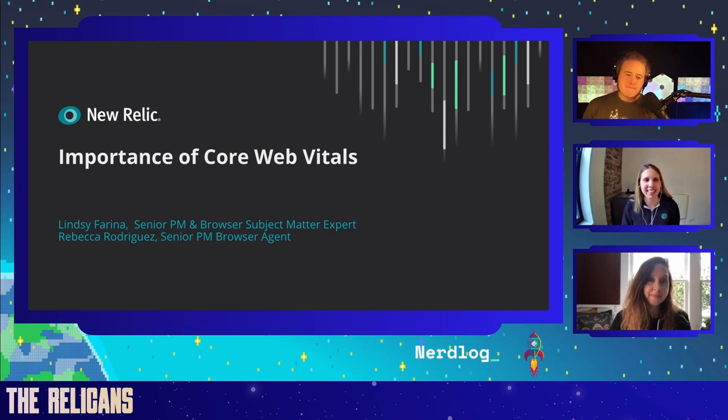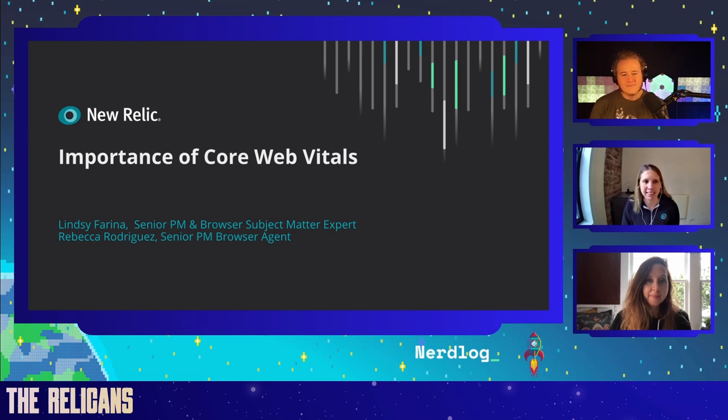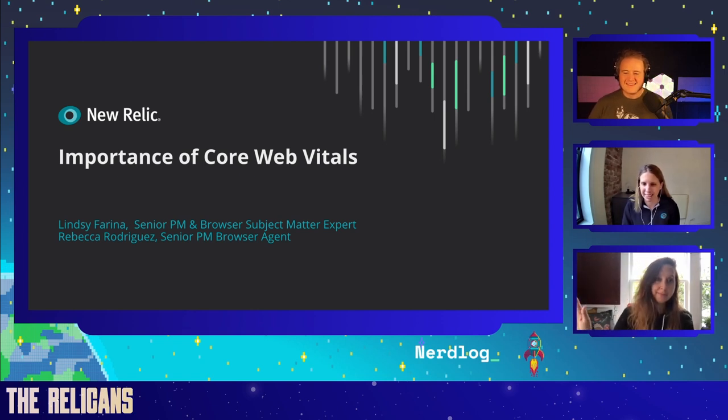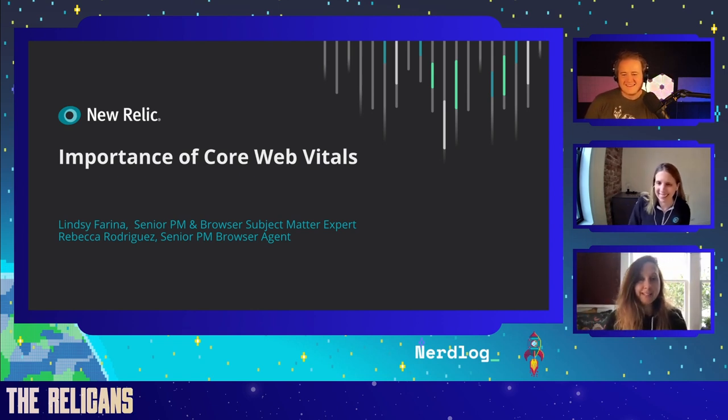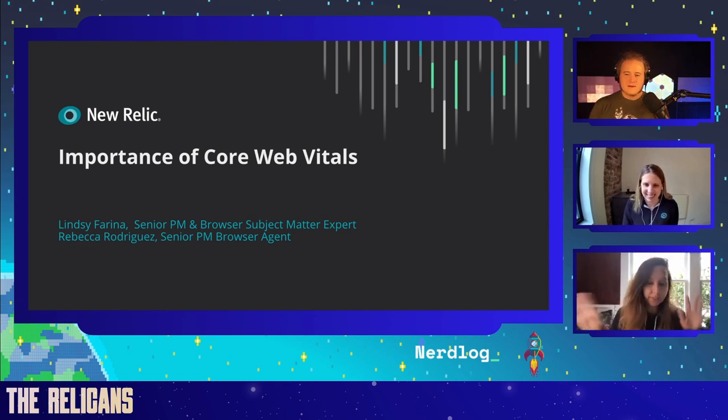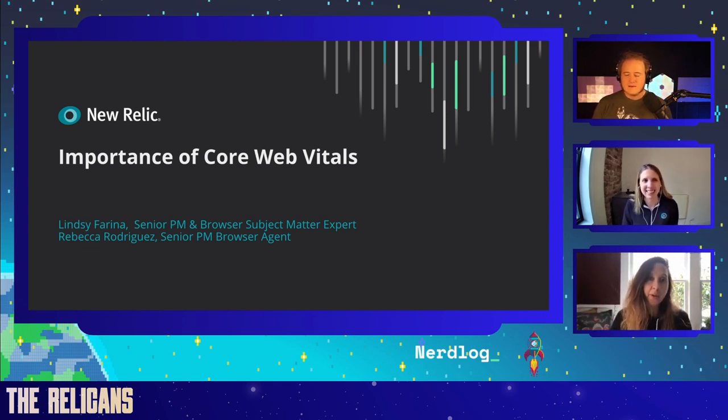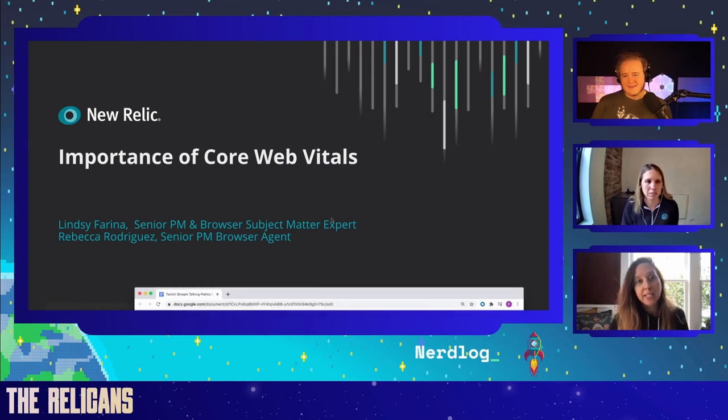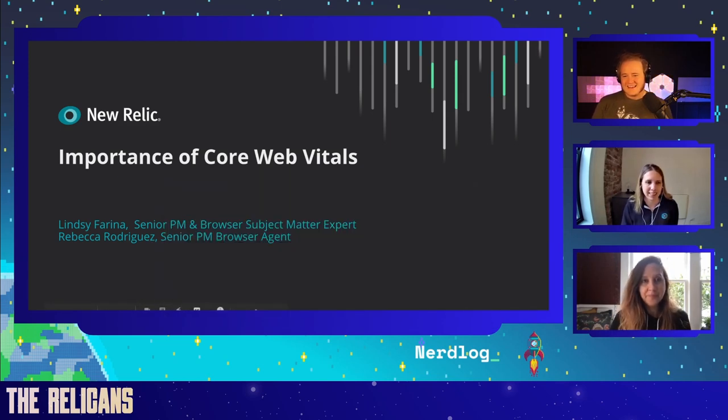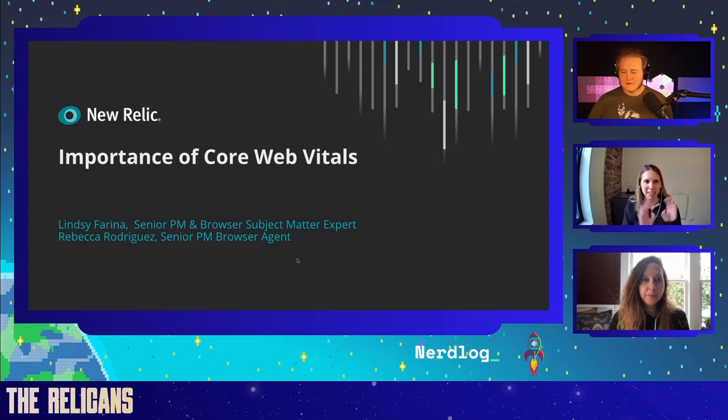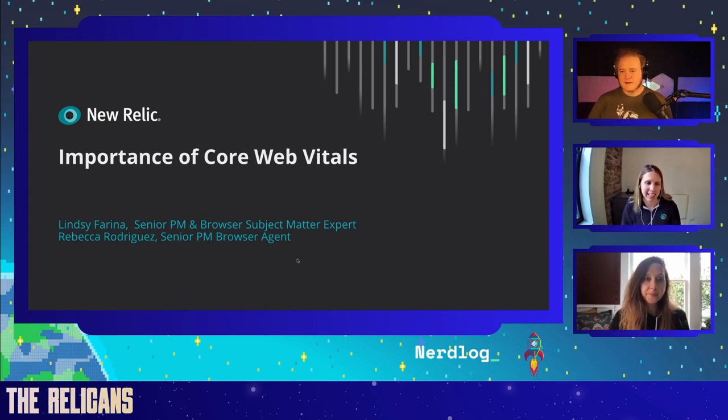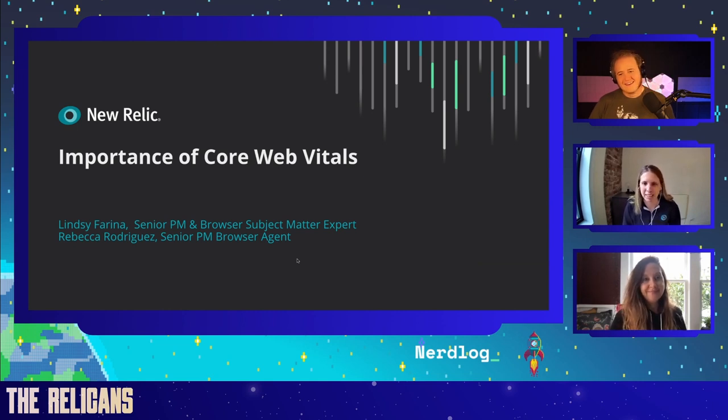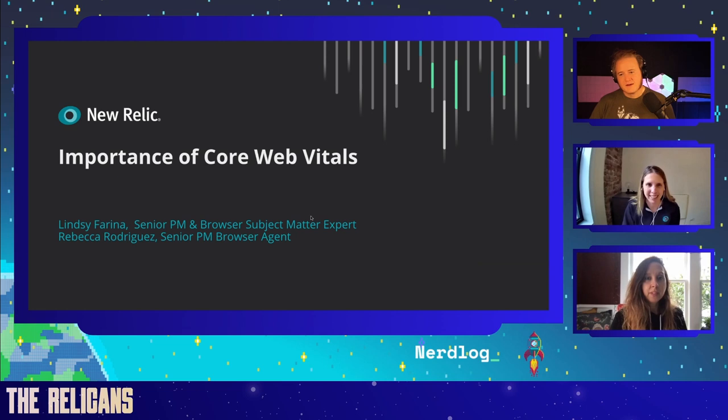Why don't you go ahead and introduce yourselves? Hello everyone. I'm Rebecca Rodriguez. I'm a senior product manager on the browser agent team. I'm here with Lindsay. Yes, hi, Lindsay Farina. I am a product manager on a couple of different things, but going to be representing browser as a subject matter expert today. Awesome. And so today we are going to talk to you all about core web vitals. What the heck are these? Why are they important? We'll kind of just give you the rundown here. So we're going to jump right in and get started.